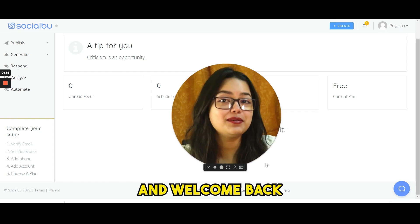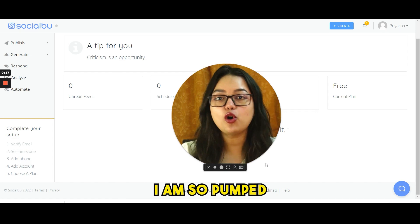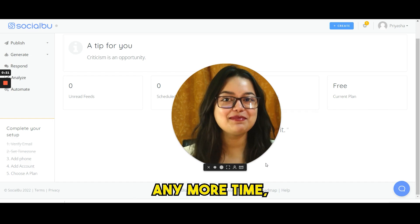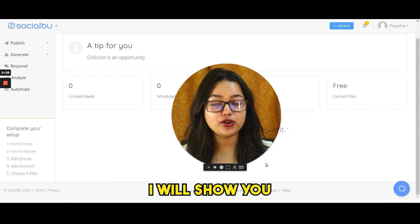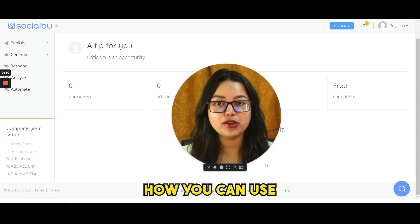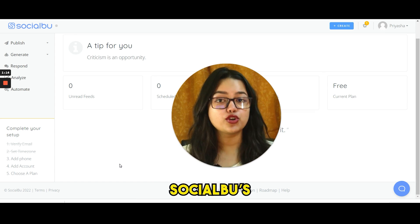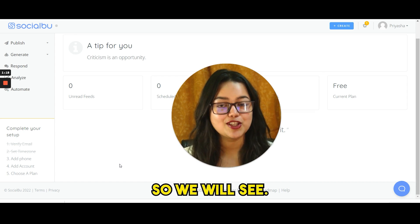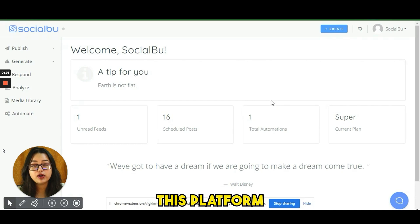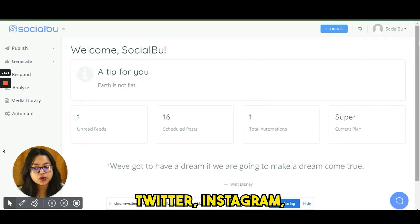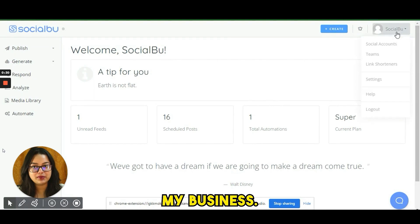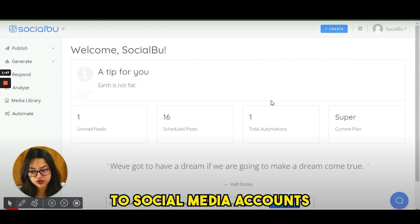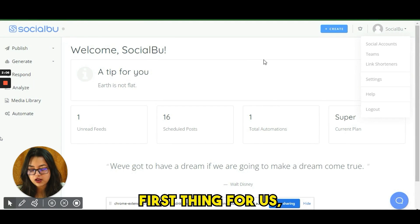Hello everyone and welcome back to Pitch Ground. Today I'm so pumped to introduce you to SocialBoo. Without wasting any more time, let's get started — I'll show you a step-by-step process of how you can use SocialBoo. SocialBoo's most important USP is Instagram story automation, which we'll see as well. This platform supports Facebook, Twitter, Instagram, LinkedIn, and Google My Business.